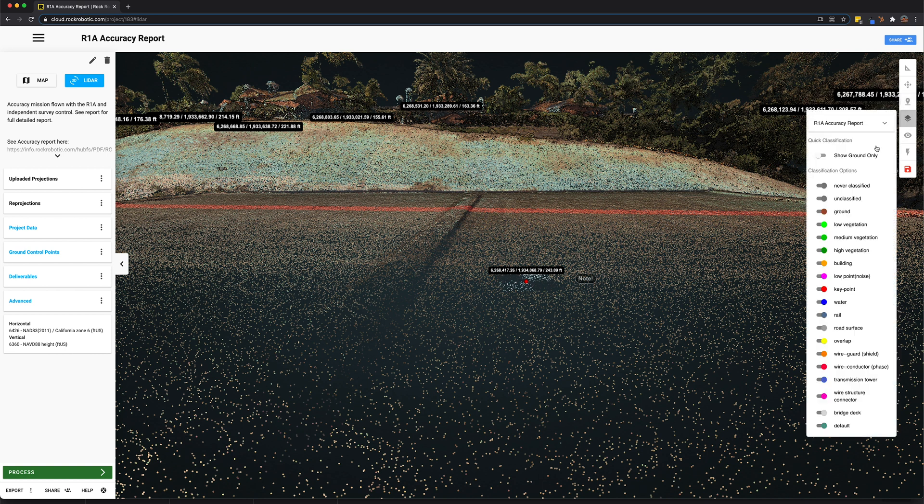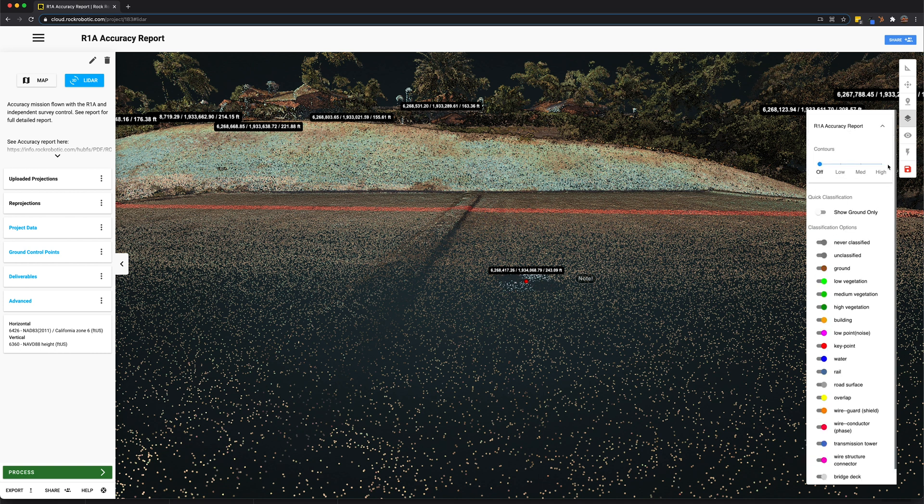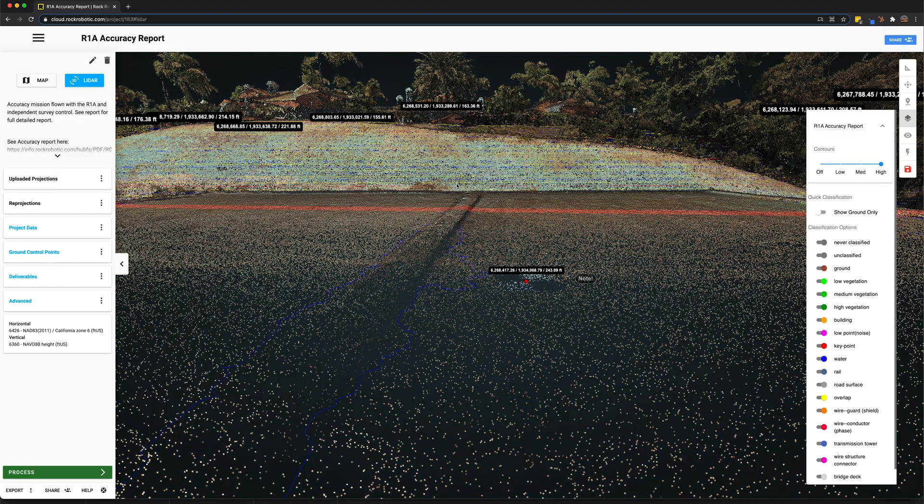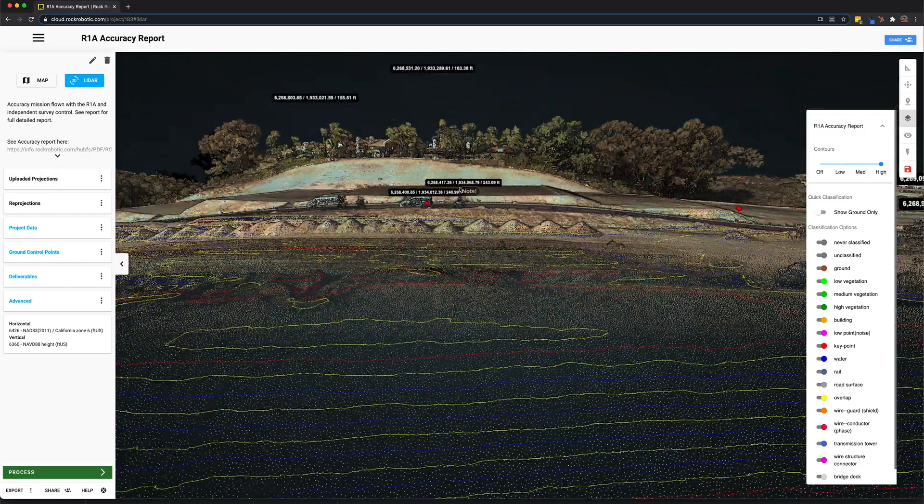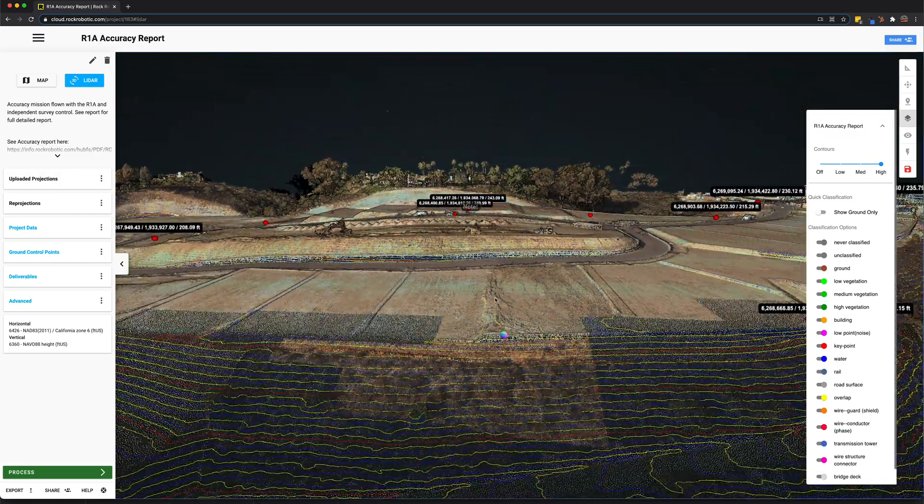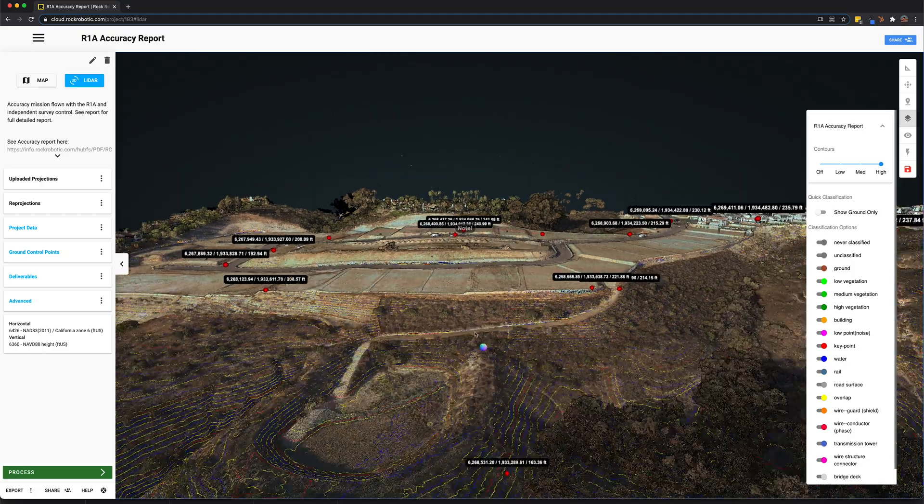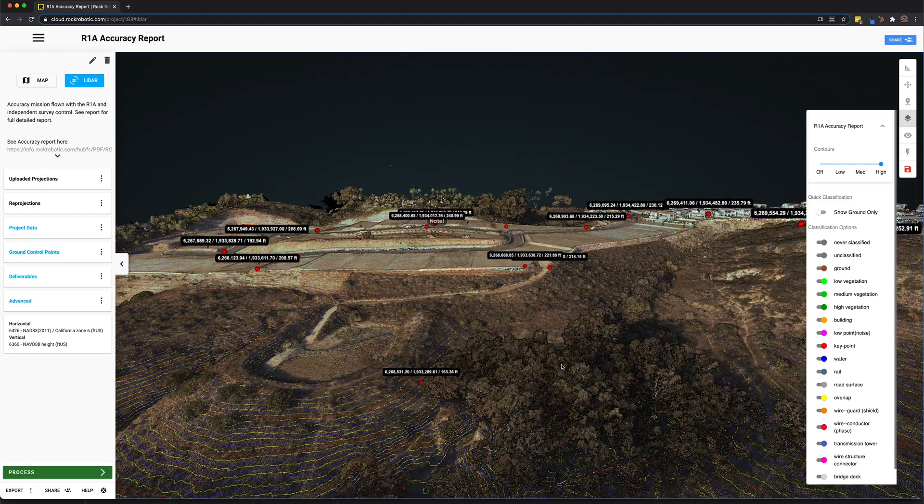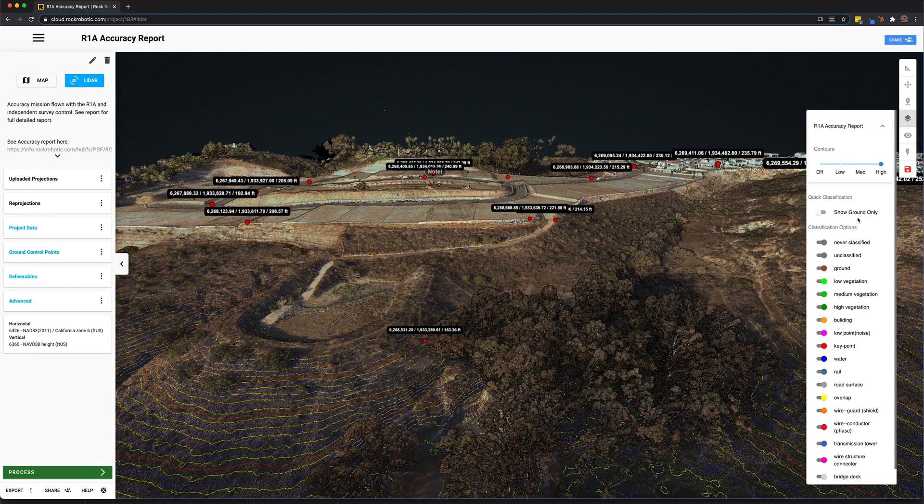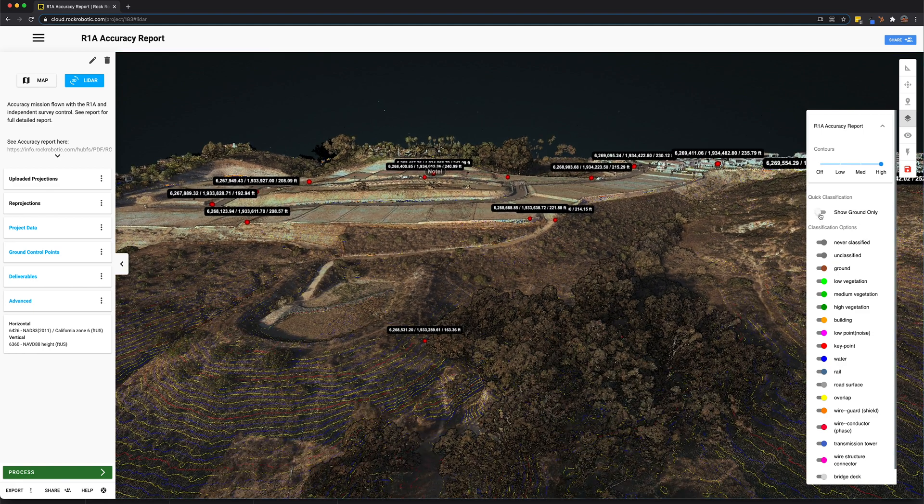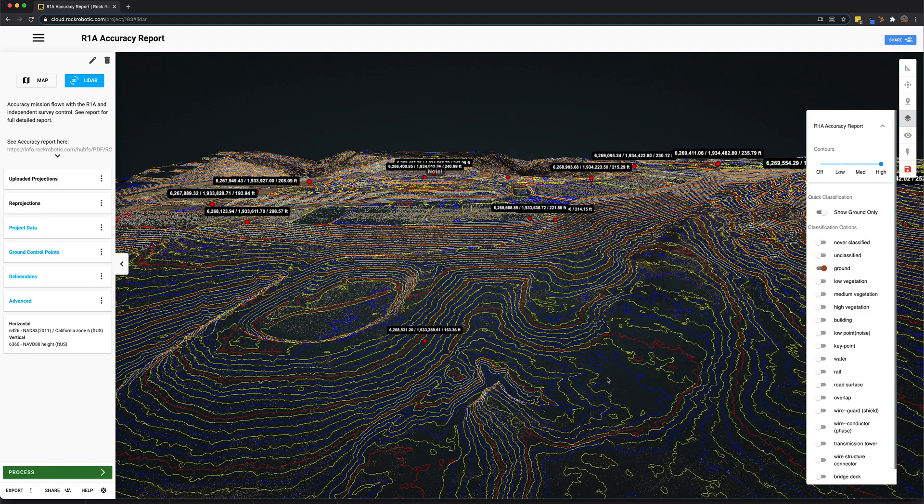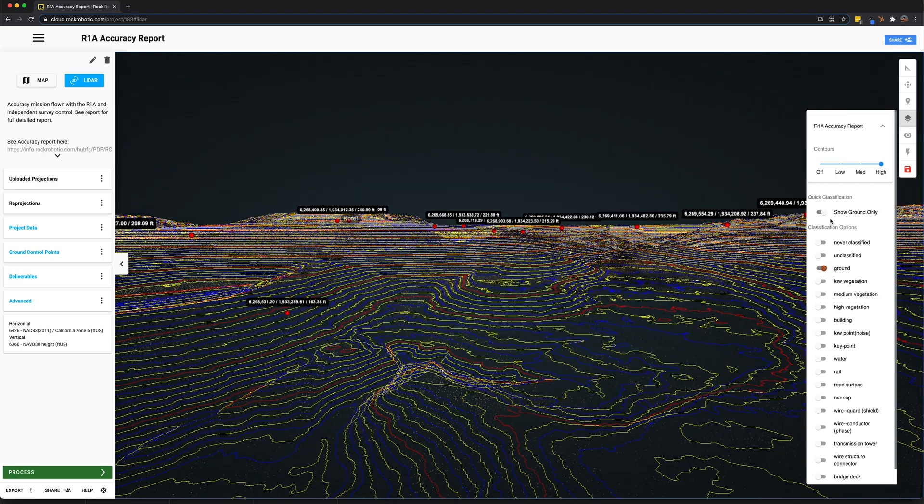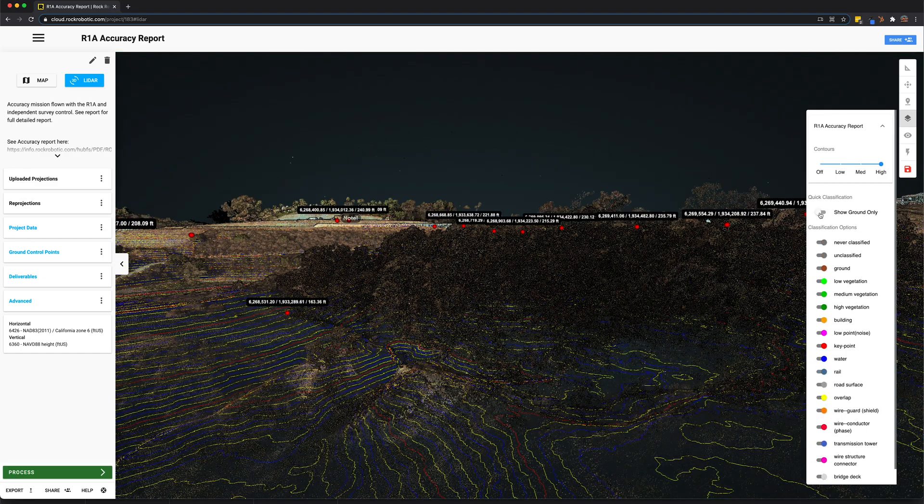Then we have the layers feature. On this data set we had it processed using the Rock Surveyor app which generates contours, digital terrain models as well as an accuracy report with the ground control points. You can see here at the top we can turn on high levels of contours. Now you can see a contour showing up on the bare earth of the LiDAR data. To verify that the contours are actually on the bare earth, let's go ahead and just show the ground only. So there we go. We can see right there underneath the trees, all the contours are on the bare earth.